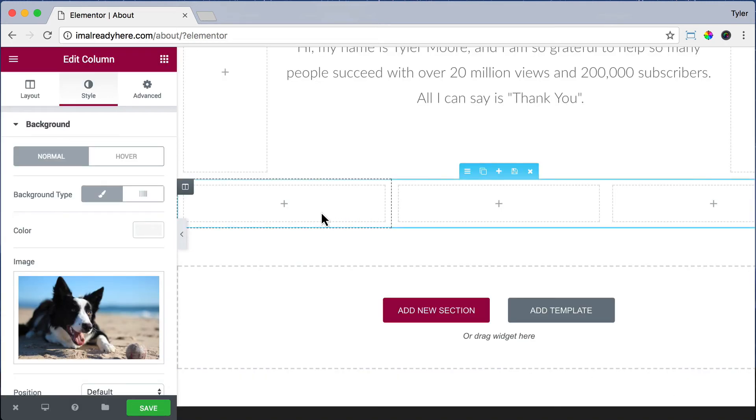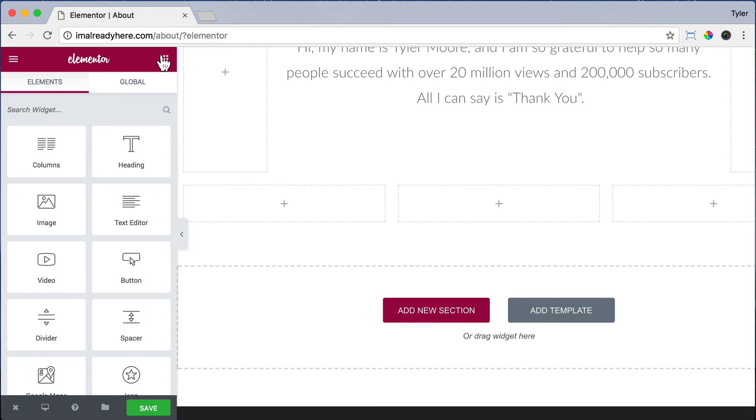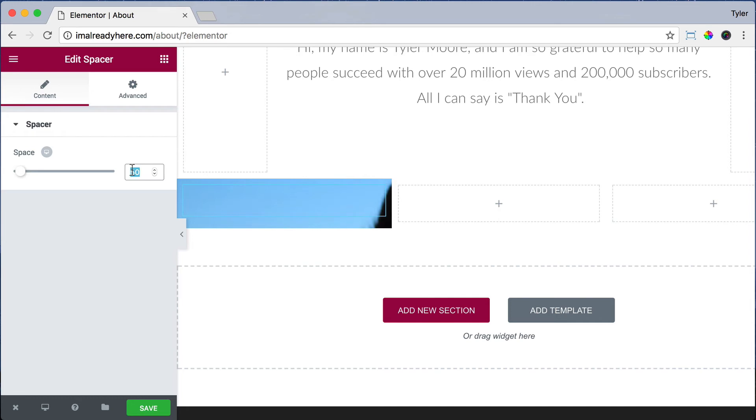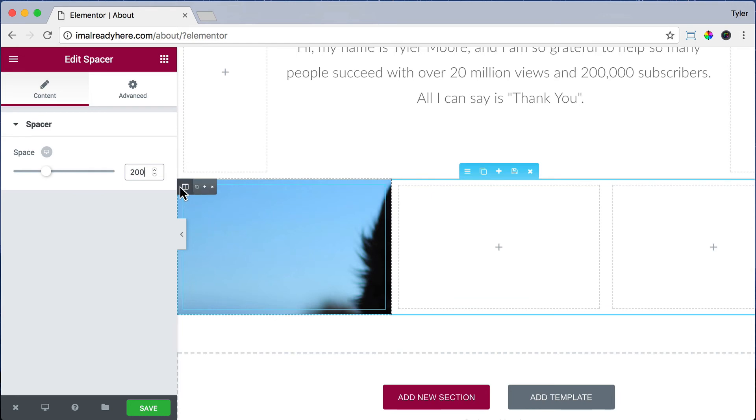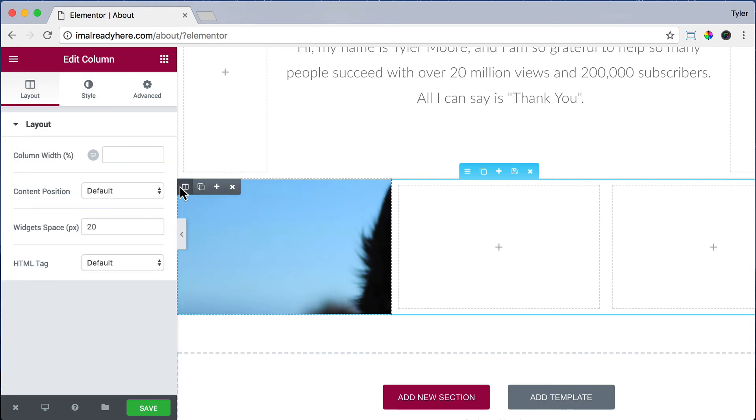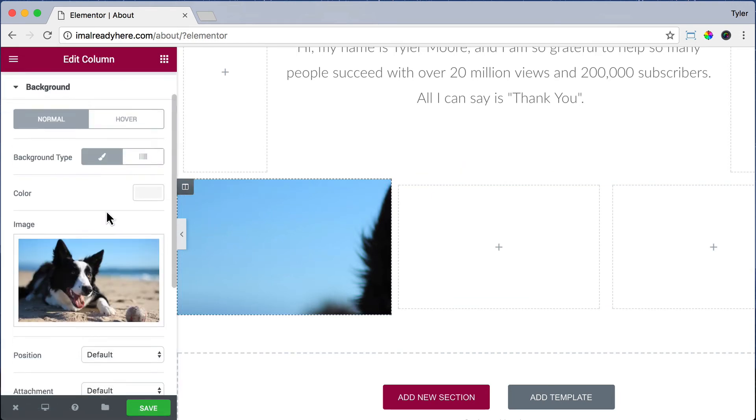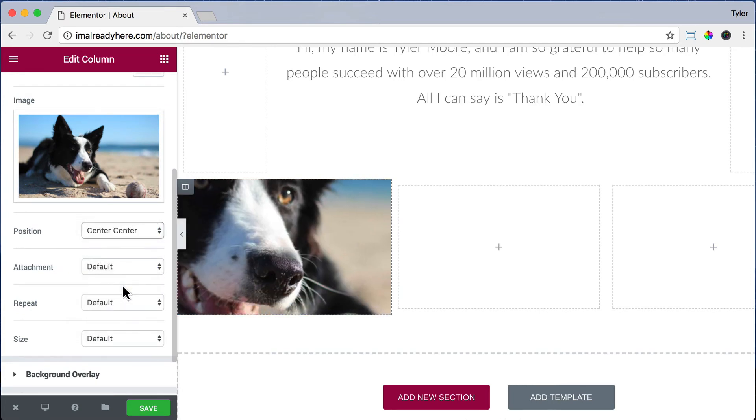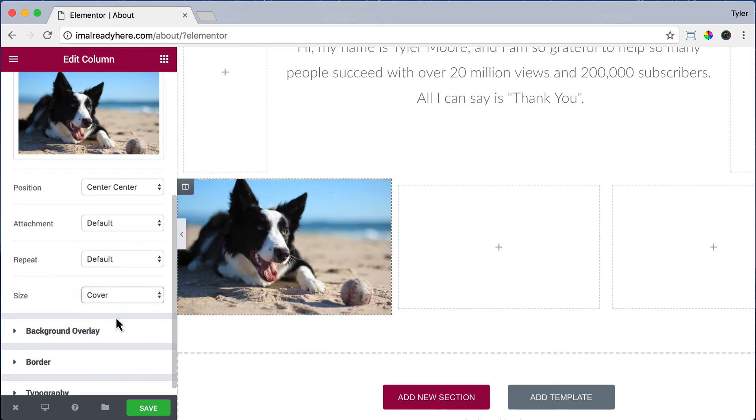But we don't see anything right here because there's not enough space. So let's go ahead and add an element by clicking on this button and let's add a spacer. So let's just add some space, put it right in there, and finally we can see part of it. So let's add 200 space, 200 pixels of space, and click on the Edit column again and go to Style. And for Position, let's do Center, Center. And for Size, again, let's do Cover so it shows almost the entire picture.